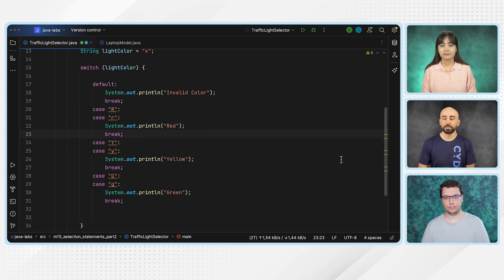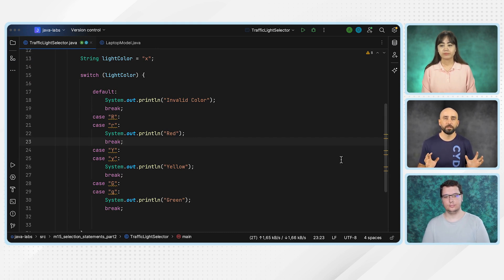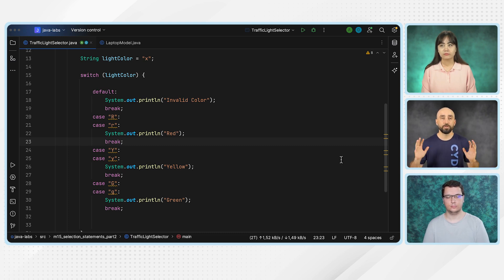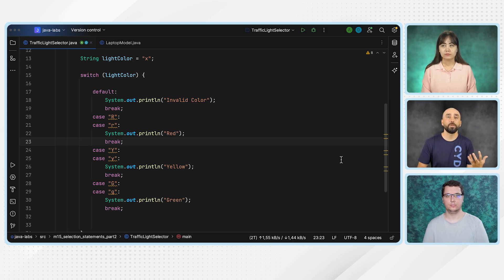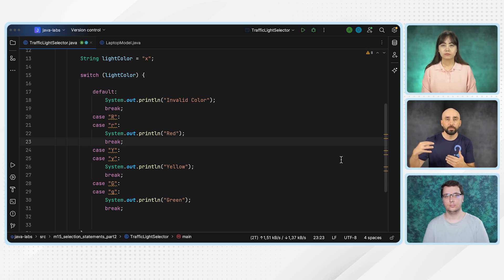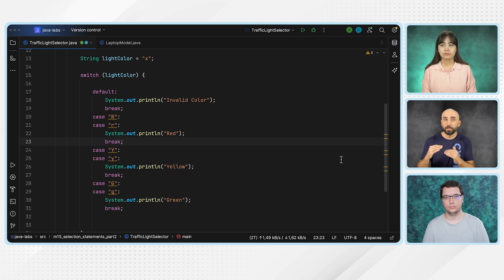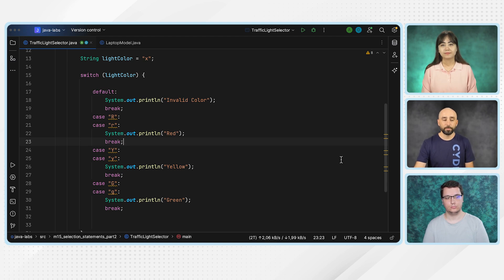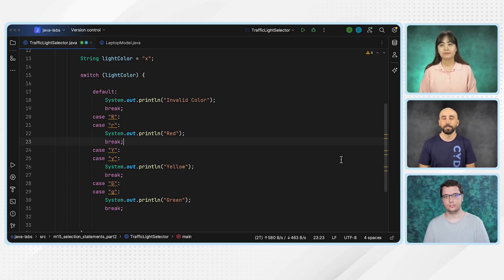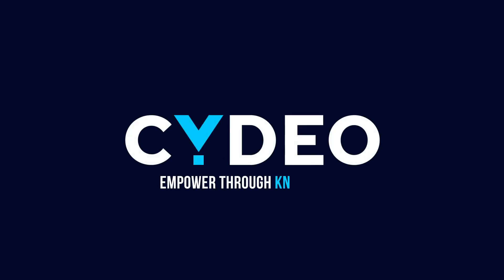I think this was a very short subject. The main thing to understand with selection statements is when to use if statement versus switch case. If there is a condition that needs to be evaluated to true or false, use if statement. But if you are matching certain exact values — like a color, a number, or a menu item — then you can use switch case. I think it was a good lab. Thank you so much, Cundula and Asya. I will see you guys on the next lab. Bye-bye.